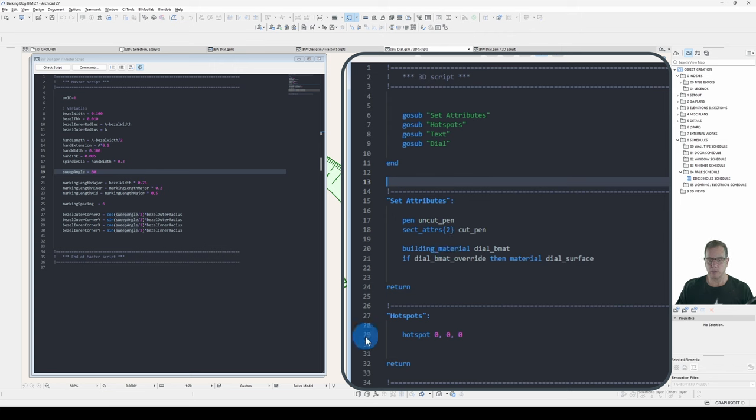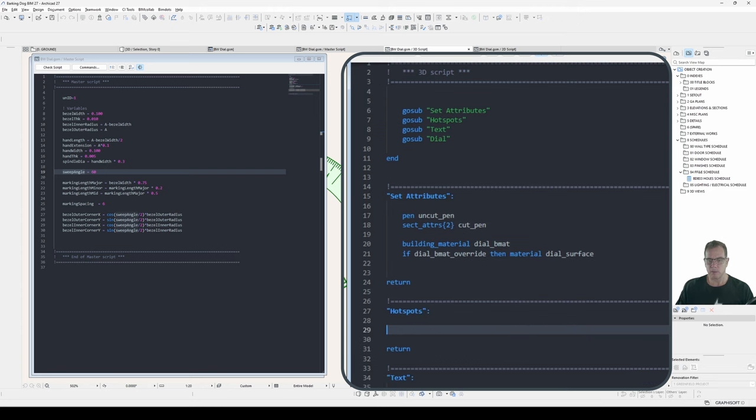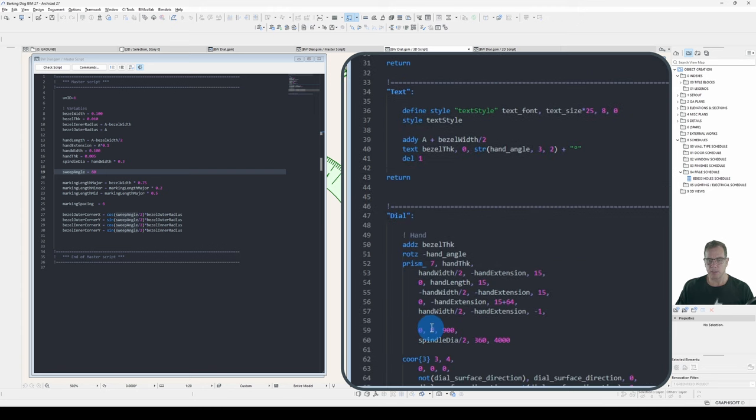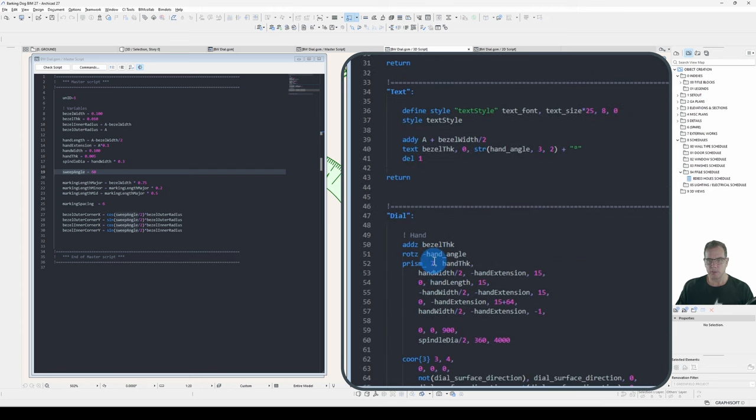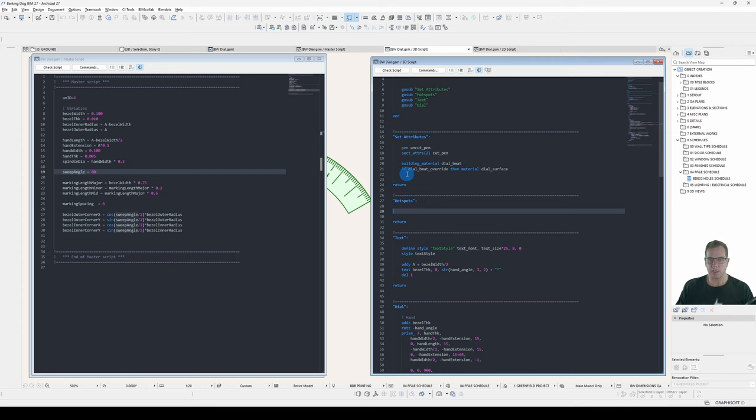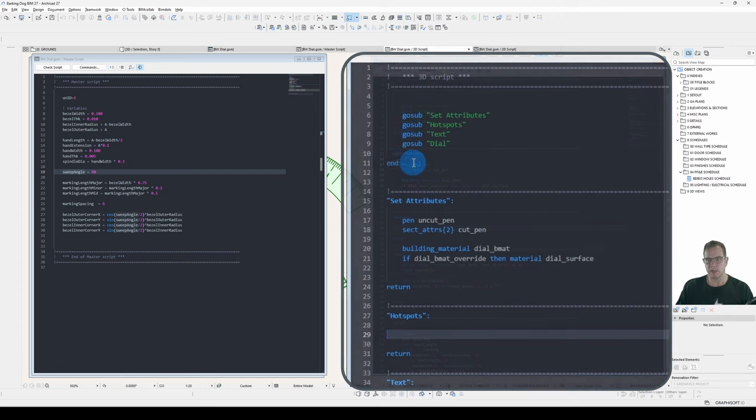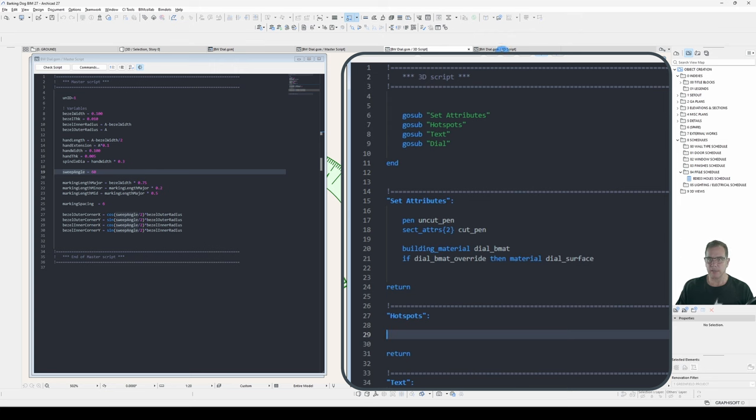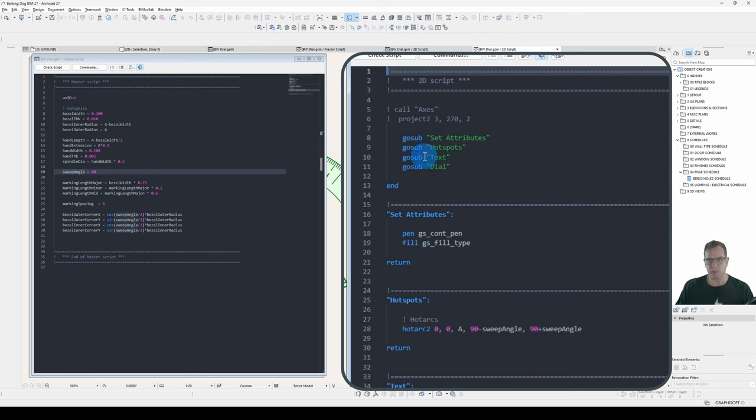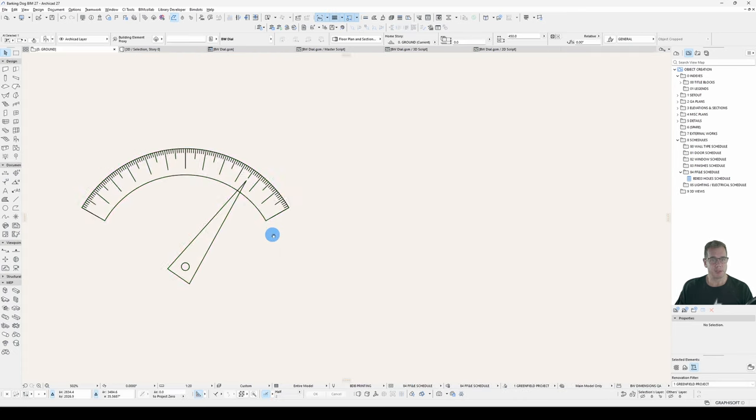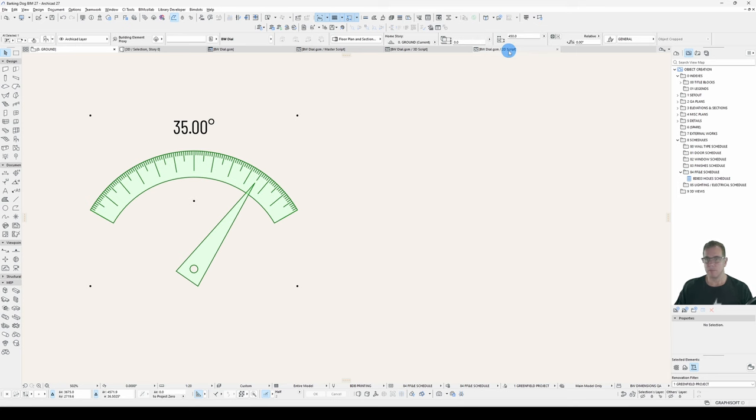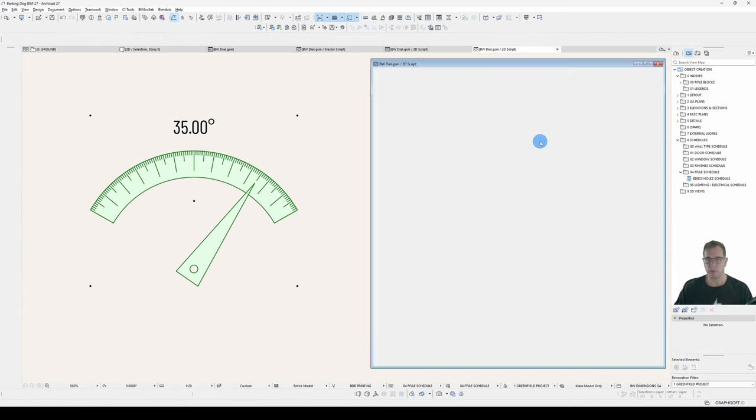It'll go to Hotspots, which at the moment I just have a single. I'll get rid of that, which at the moment is empty. Goes to my text and then goes to my geometry. Each subroutine has a return. And I have an end statement at the bottom of my header script, so it doesn't keep on running down and I get errors. Same with my 2D script. We'll add the Hotspots to my 2D script first. It's just a little bit easier to look at. And what we'll do is add just a normal Hotspot.